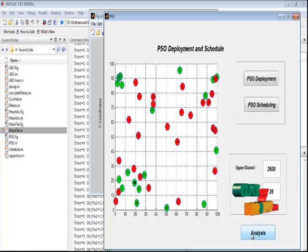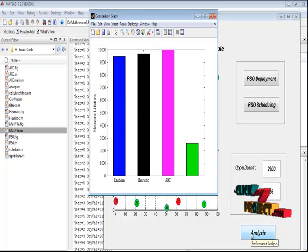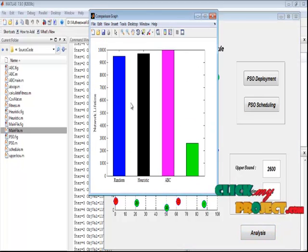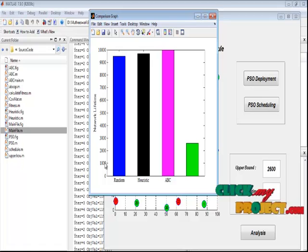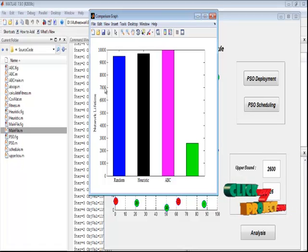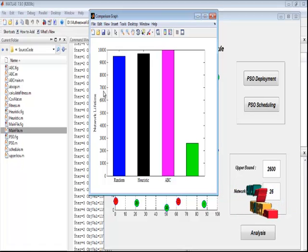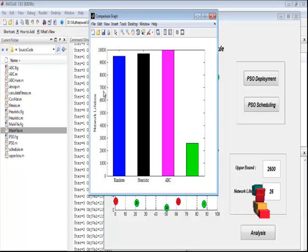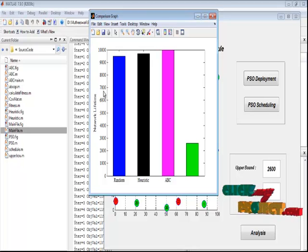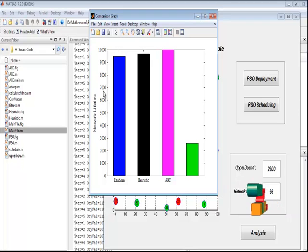By pressing the analysis button, we get the bar graph representation for random, heuristic, ABC, and PSO. This is the network lifetime bar graph. Finally, network lifetime is extended by deploying sensors at optimal locations to achieve the maximum theoretical upper bound, then scheduling them to achieve the theoretical upper bound. Thank you.